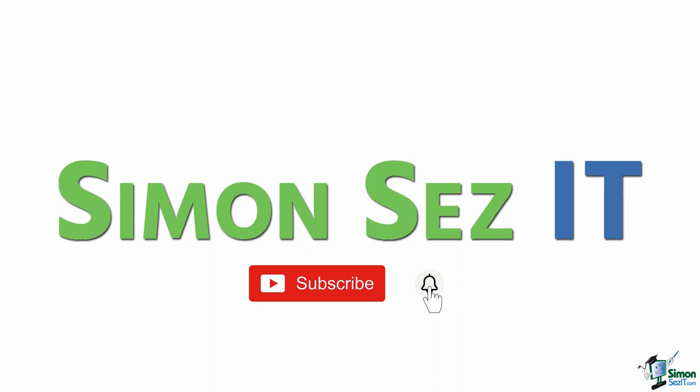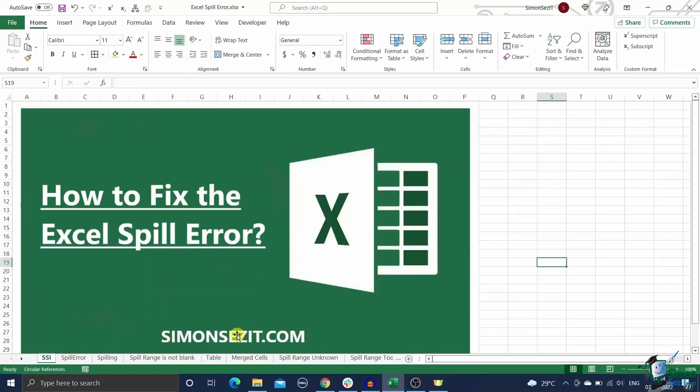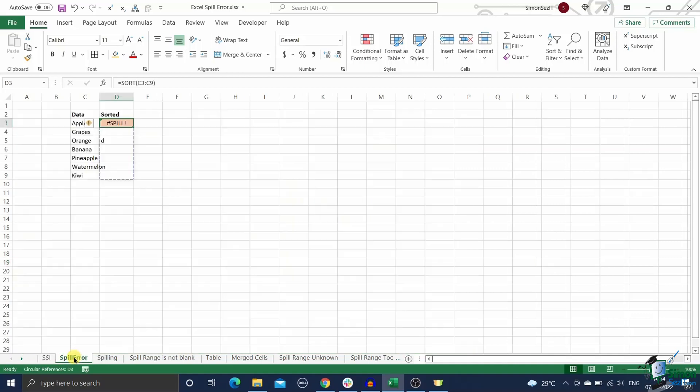Subscribe and click the bell icon to turn on notifications. Hi everyone, welcome to a new tutorial from Simon Says IT. In this video, I'll show you how to fix the spill error in Excel. The Excel spill error is a very common problem affecting users who use the Office 365 versions of Excel.